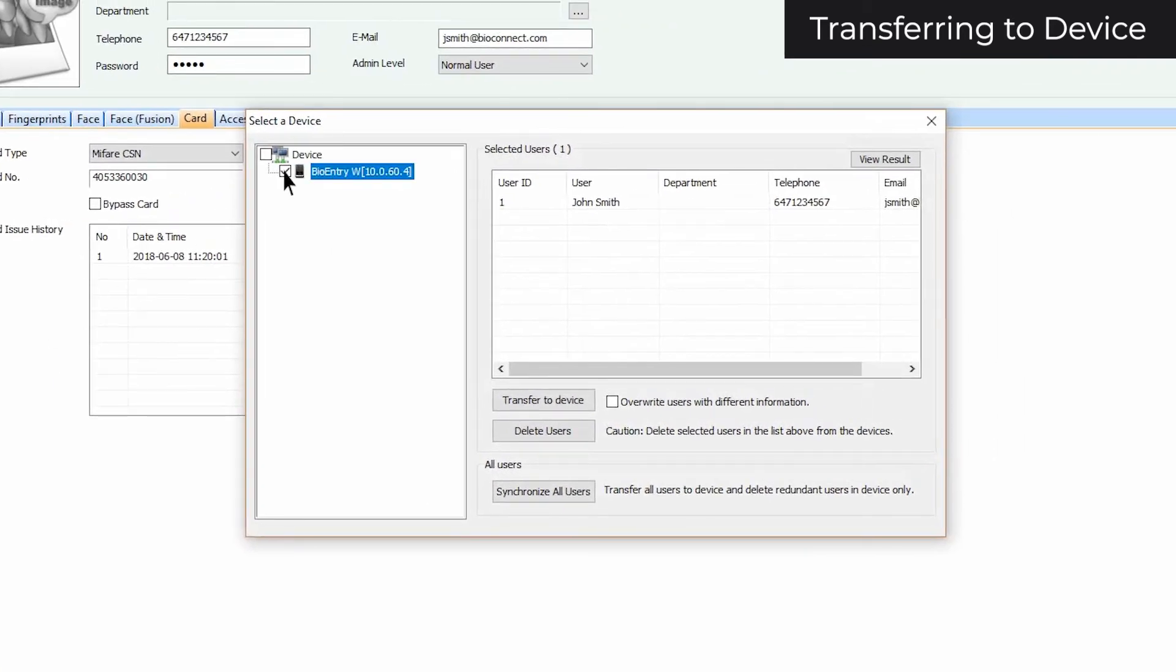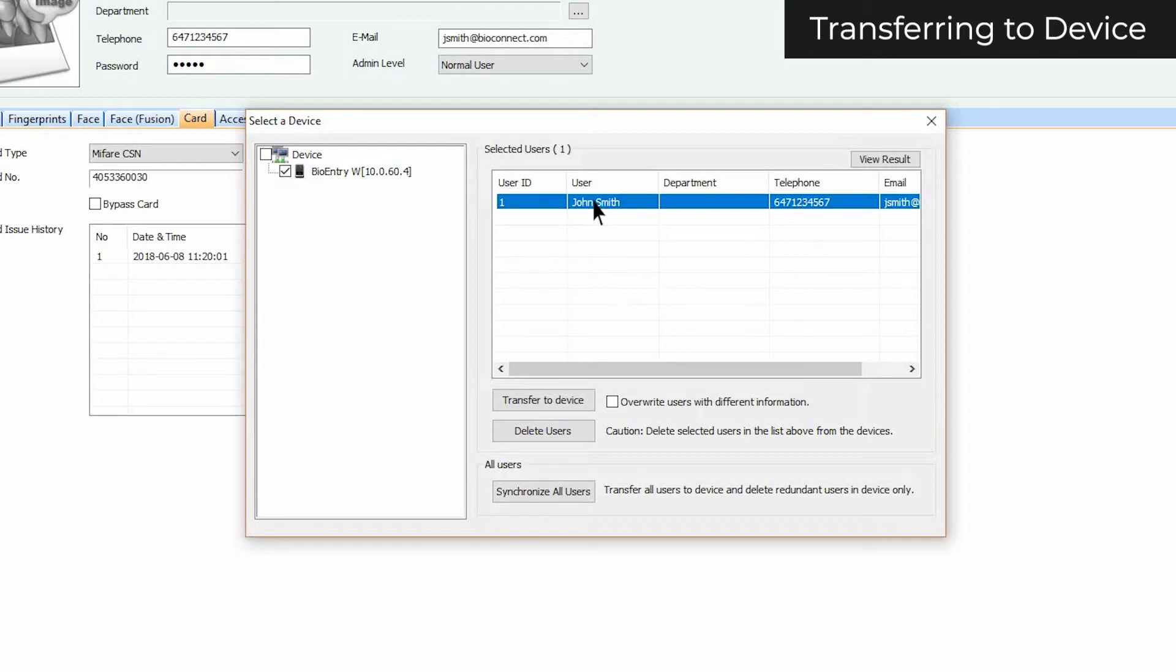Check the box next to the devices that you want to transfer your users to, and select the users that you want to transfer. You have three options.